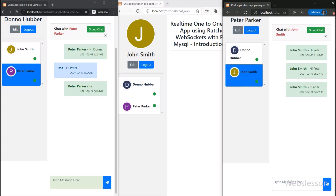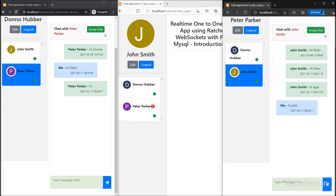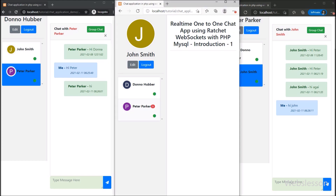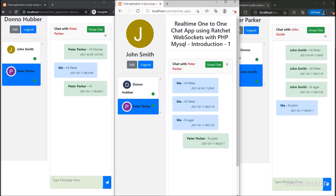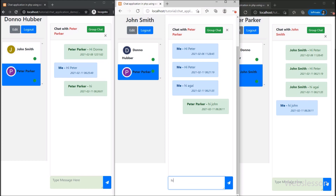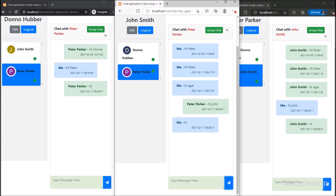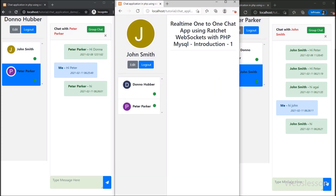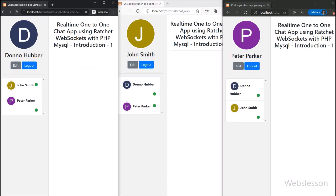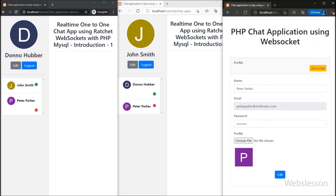All of these things we will learn in the upcoming seven to eight video tutorials. If you have some other features in mind, you can write in the comment box and we will add them to this tutorial series. In the next part we will display user data on the private chat page. We will be meeting in the next part of this real-time one-to-one chat application using the Ratchet PHP WebSocket library with MySQL database.